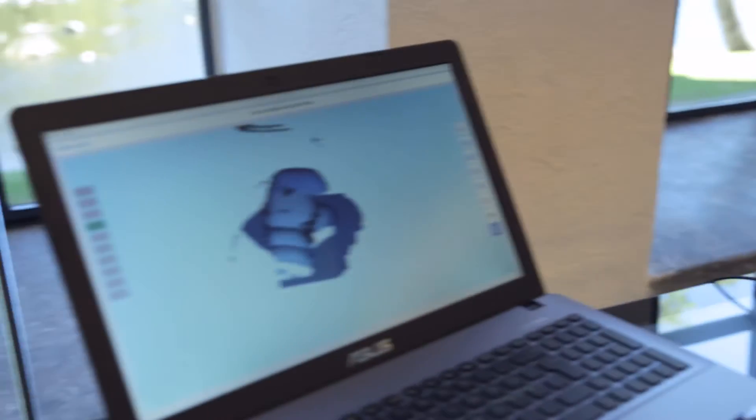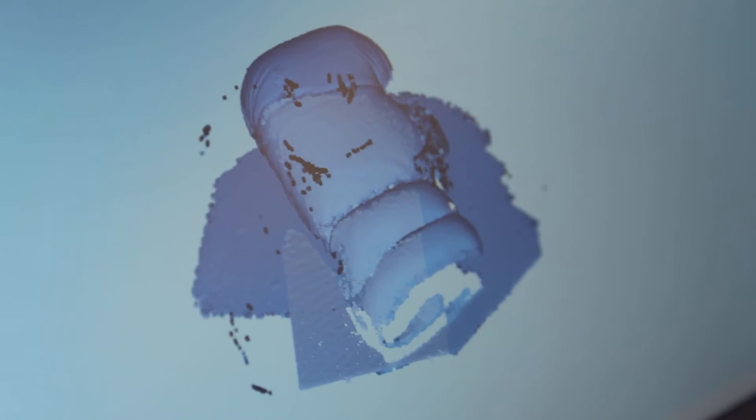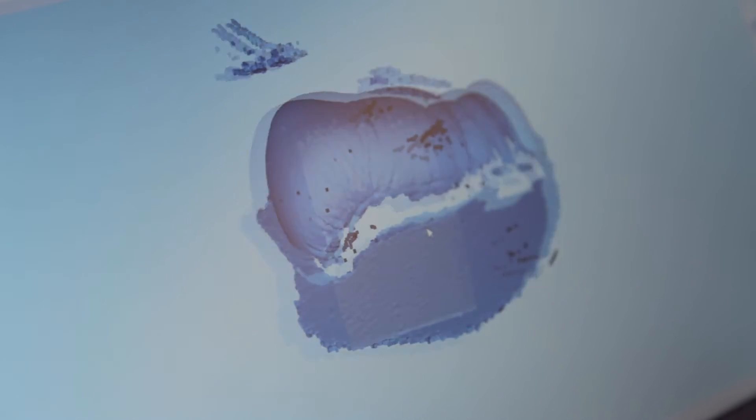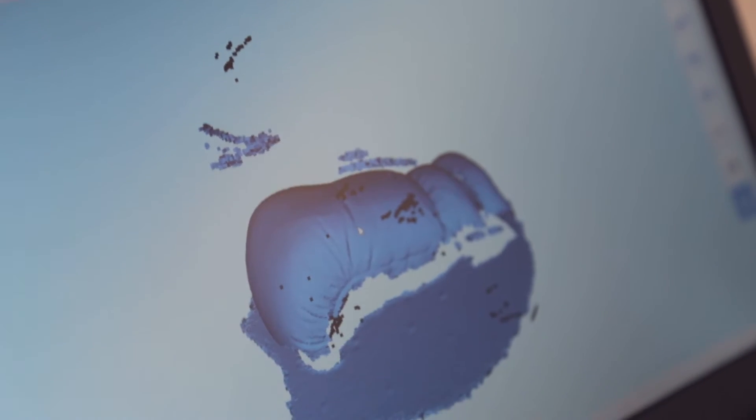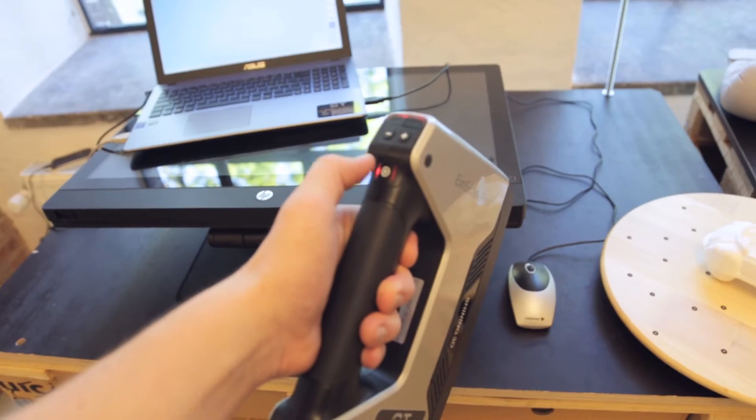But yeah, as I said, unfortunately I didn't have time or the opportunity to make a full out tutorial and try out of this scanner, but I'm hoping to be able to do that soon, maybe within a month or so.